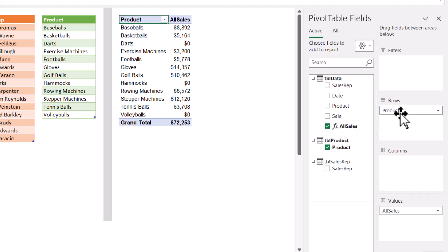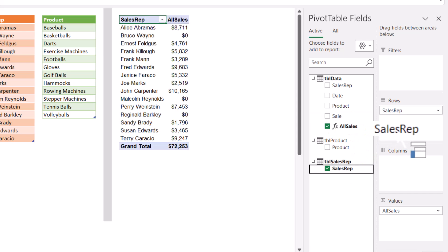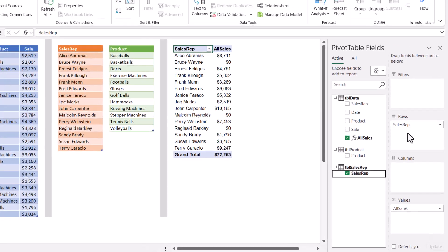So before we were using the sales where we only see sales where sales occurred, but we could take that out and add all sales. And now we see every sale of every product, whether that product was sold or not. Now this also works if we take product out of the rows and use the sales rep from the dimension table. As long as we're using a table that has the complete list, this DAX formula will show all sales for everything no matter what.